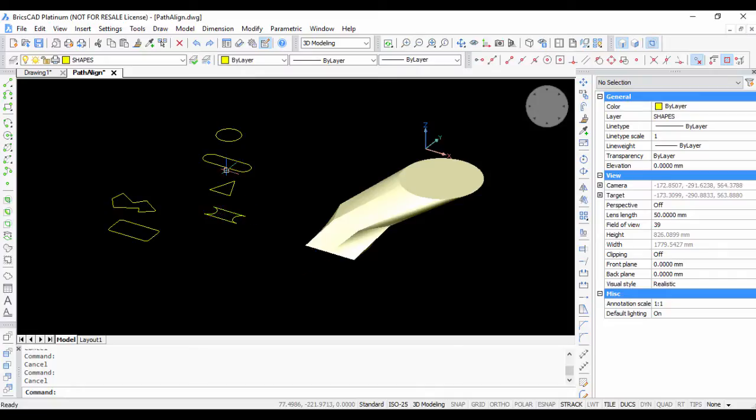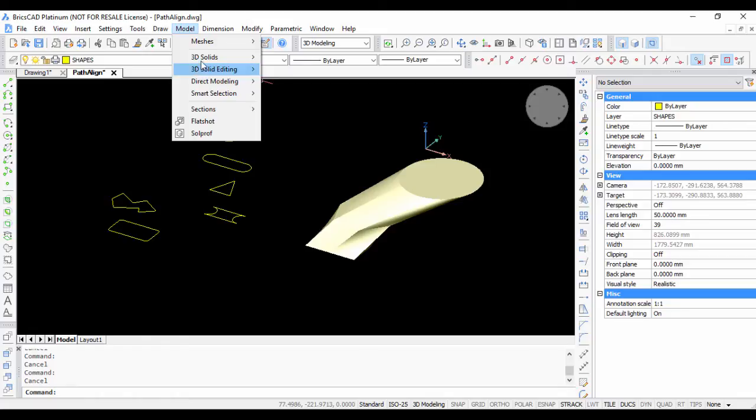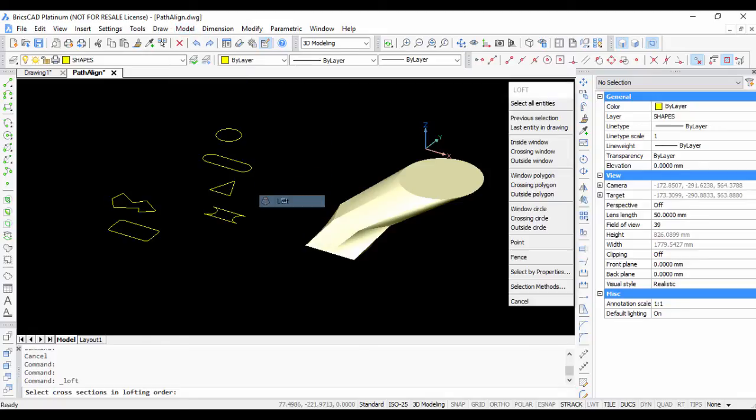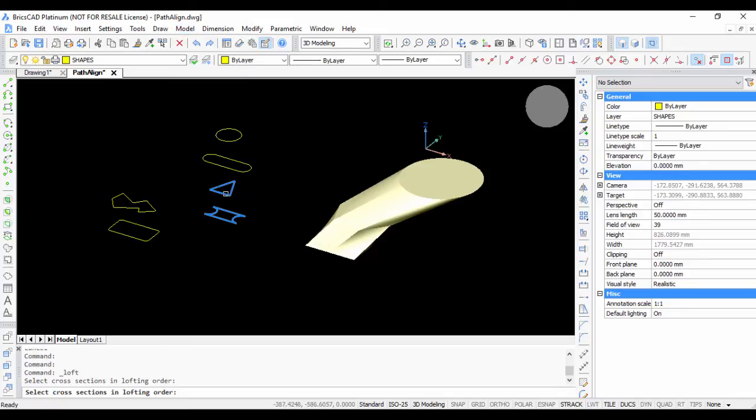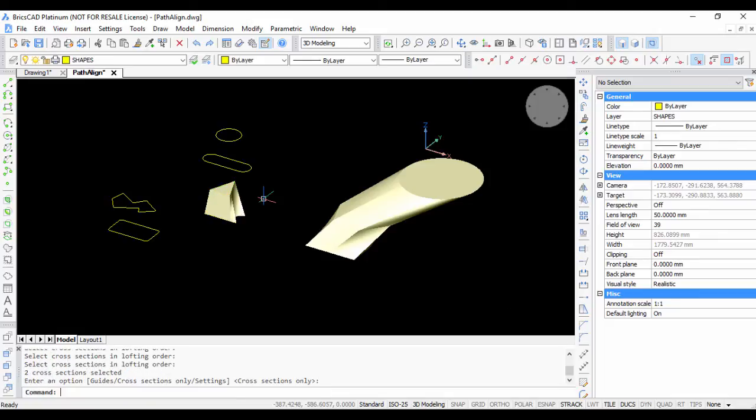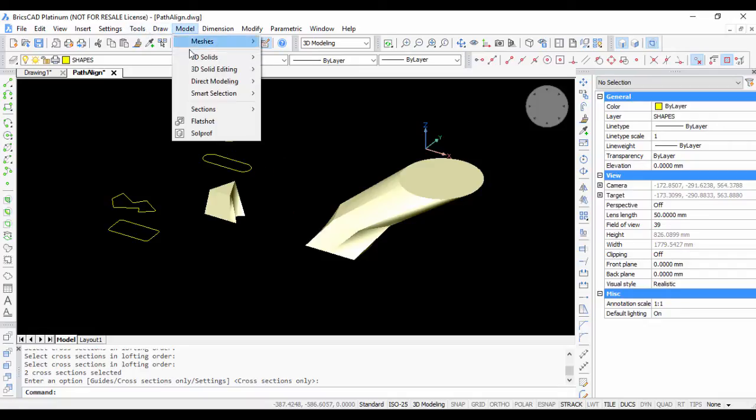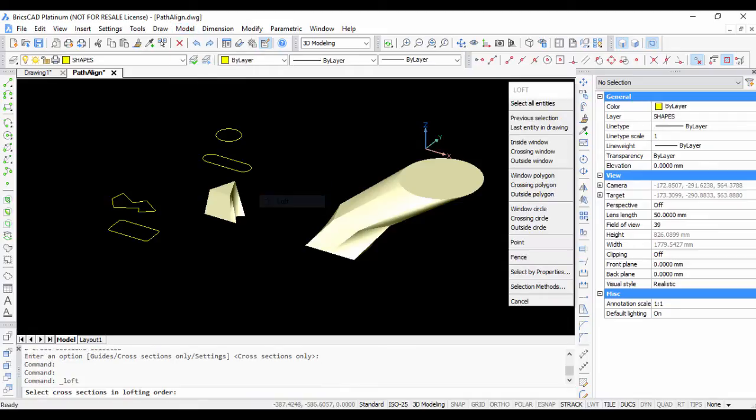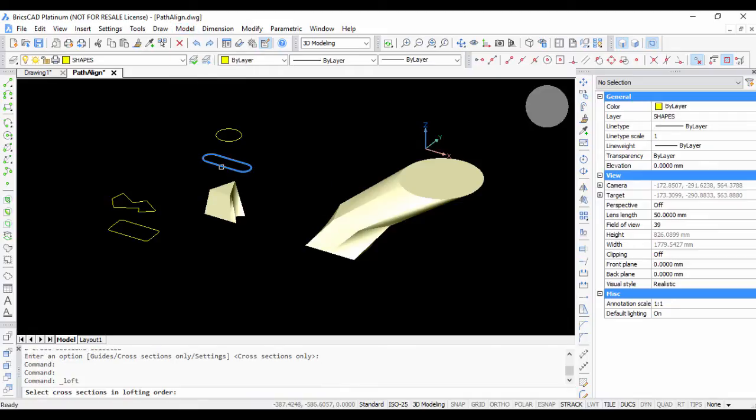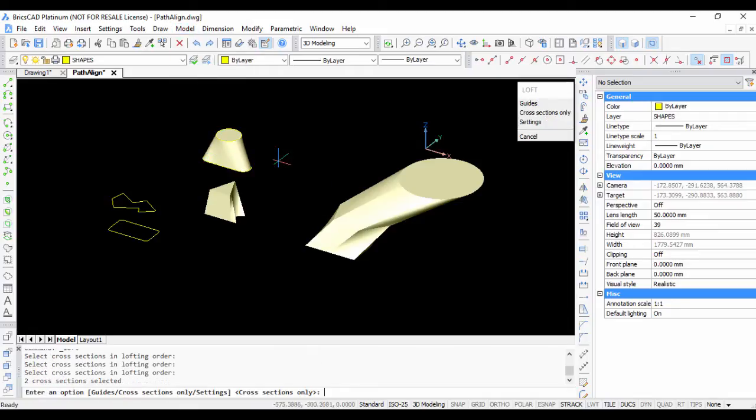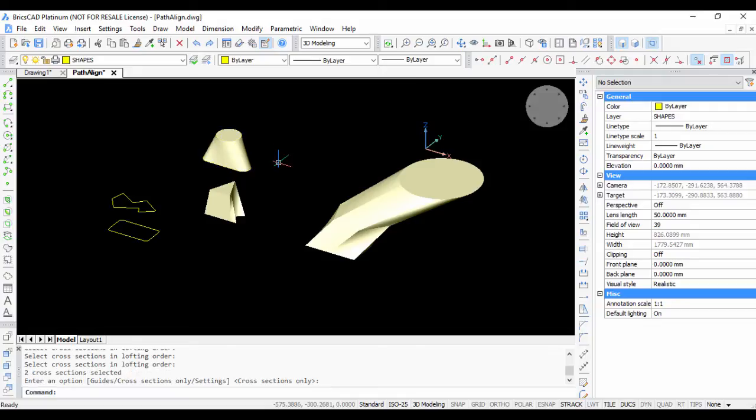Now, what if you have something more complex? That's possible as well. I can show you how to do it. Go back here, go to loft, and I'm going to loft this one and this one. Now to continue further, there are some best practices. What I would do is go to loft and loft these two together, and then enter the command.